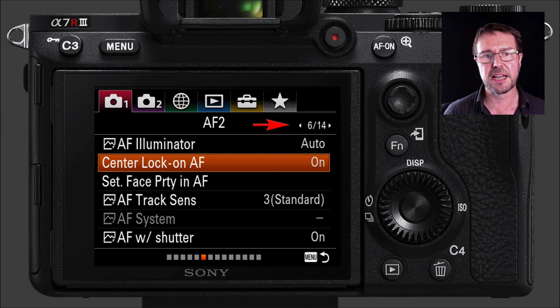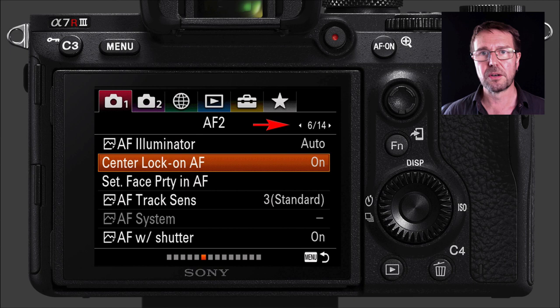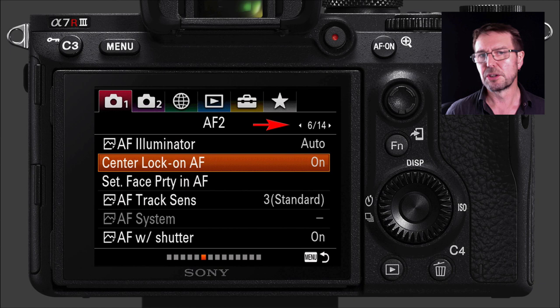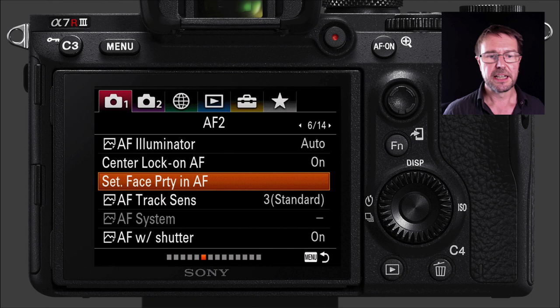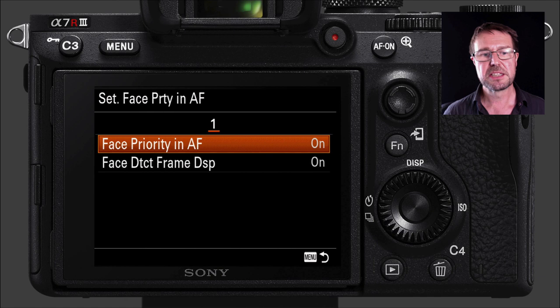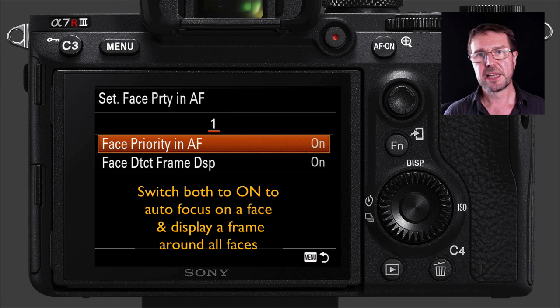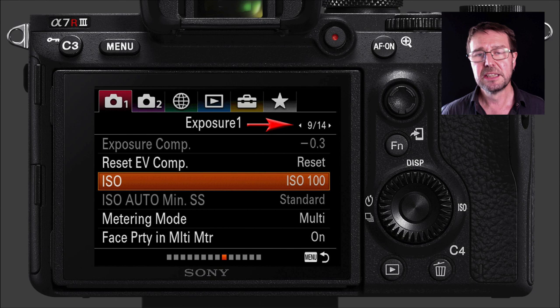Moving forward to the sixth tab, I invite you to enable Center Lock-on AF. It is possible to track a moving subject in HD mode — not 4K — which is advantageous if you're trying to follow a subject without using the joystick. For Face Priority in AF, just enter this menu and switch both options on; the camera will let you know when it's picked up a face, and you can move priority between faces with the joystick.